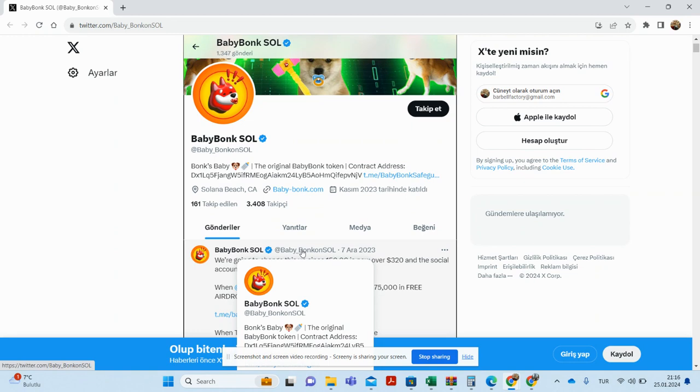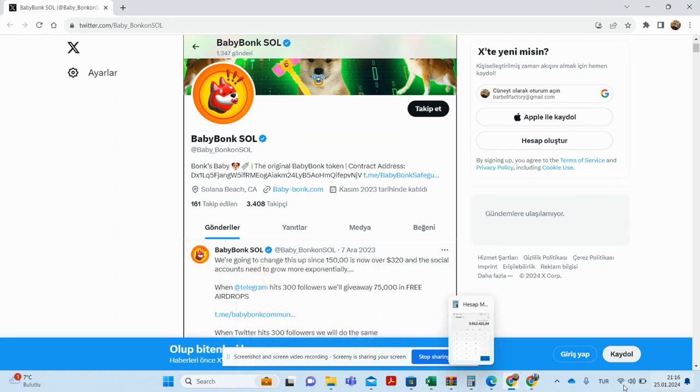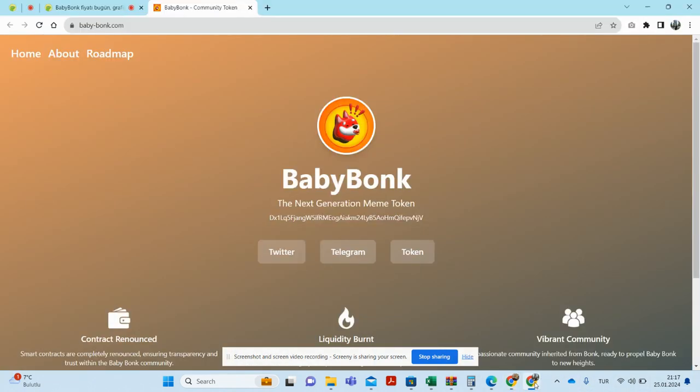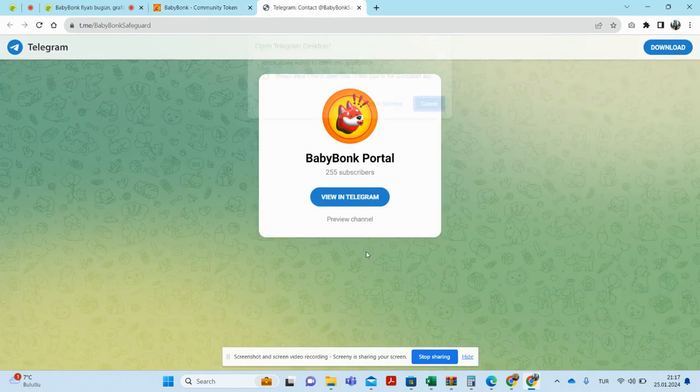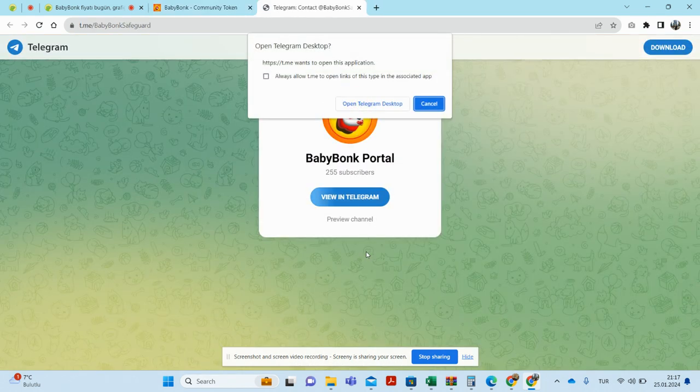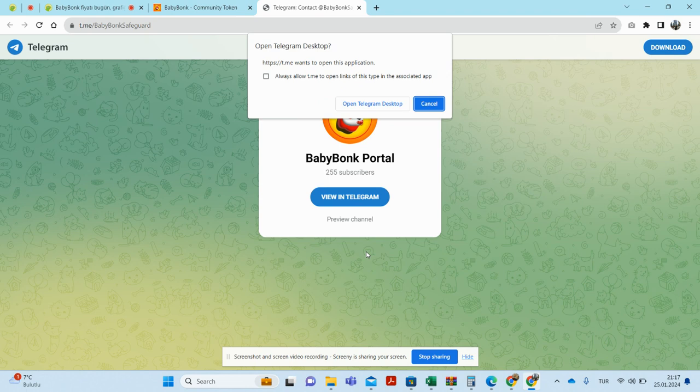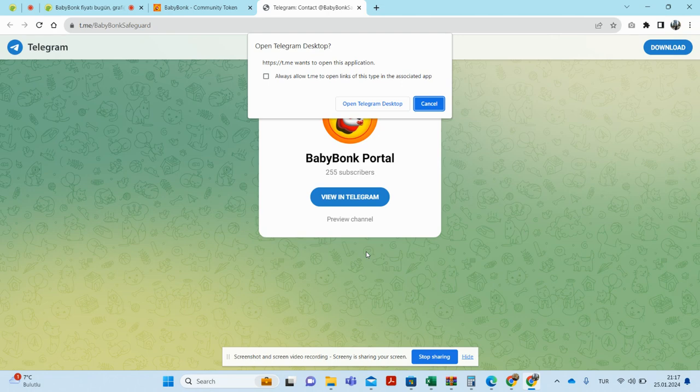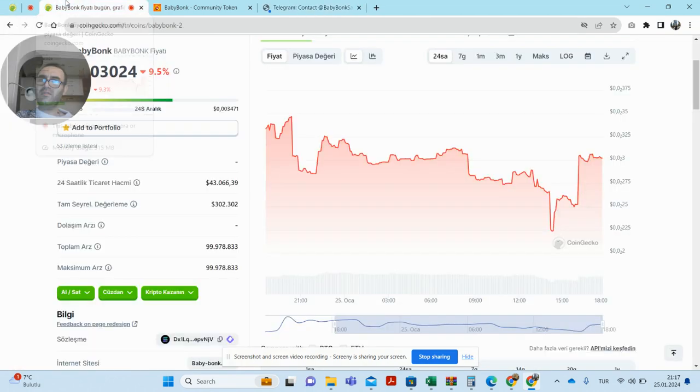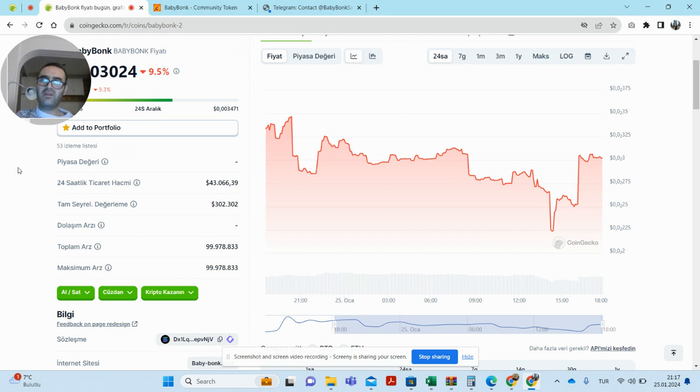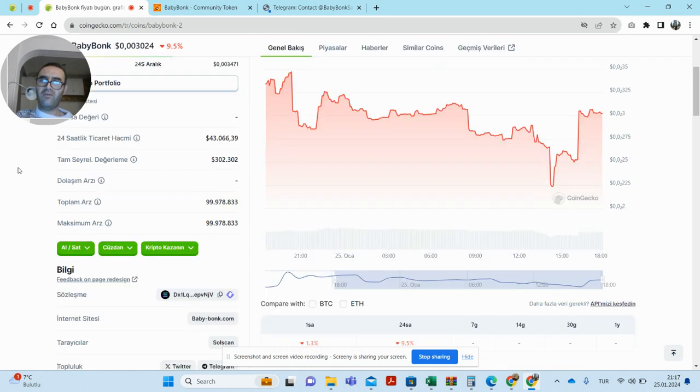When I checked their Telegram account, I observed a low number of followers. I believe this figure will grow. Now let's return to the CoinGecko website.